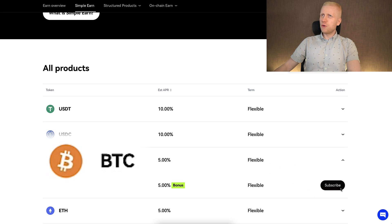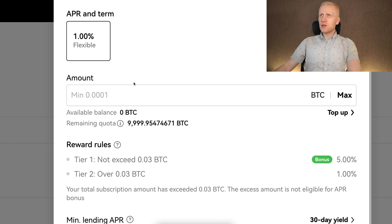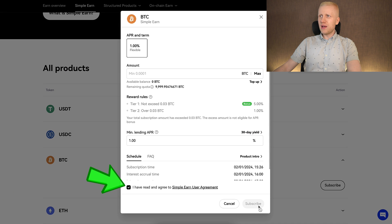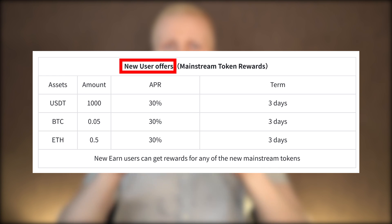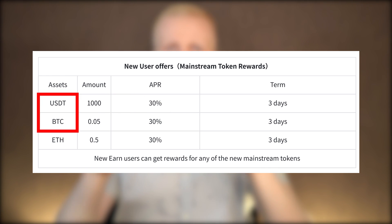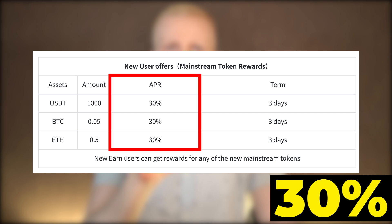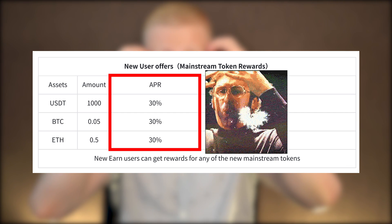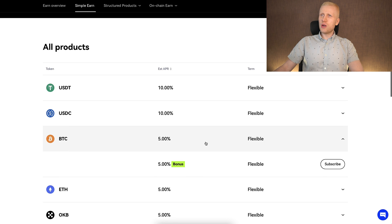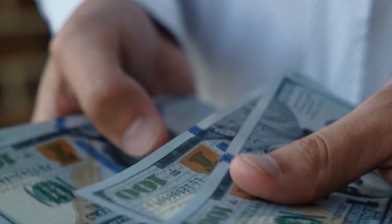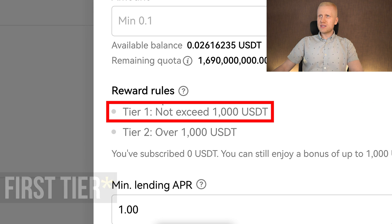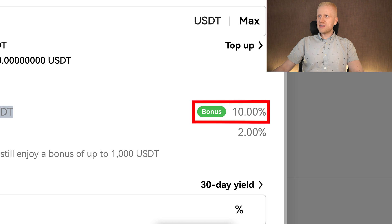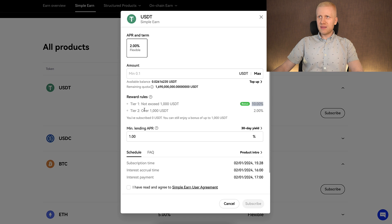You first click subscribe for the currency that you want to earn, choose the amount, tap the box right here, and then click subscribe. If you are a new user, you can get even three times higher earnings. You can see here on the chart that as a new user for USDT, BTC, and Ethereum, you can earn up to 30% interest, which is extremely high. And even as an existing user, you can earn pretty nice interest rates. Note that these are tiered rates — for the first USDT, for example, you earn the highest rate of 10%, but above that you earn a little bit less.